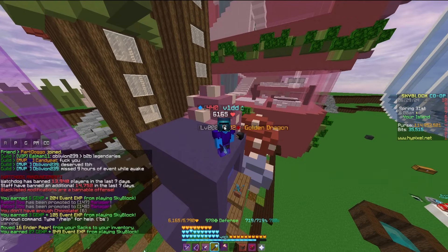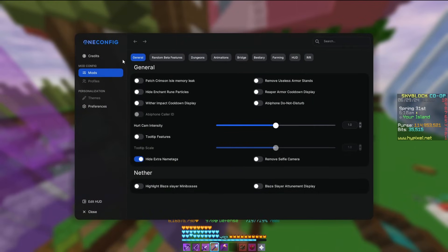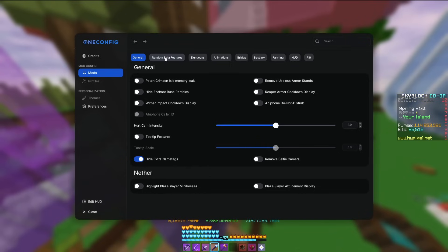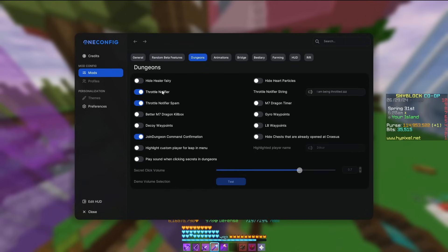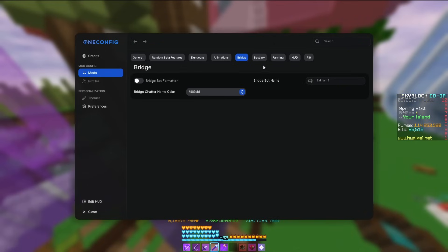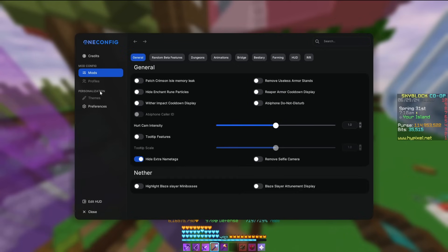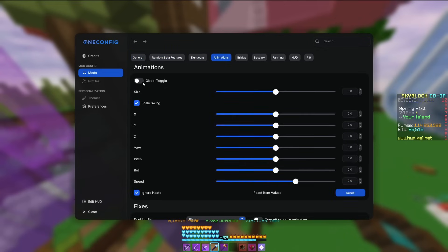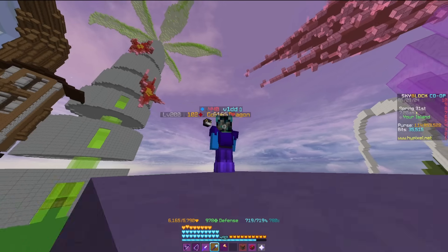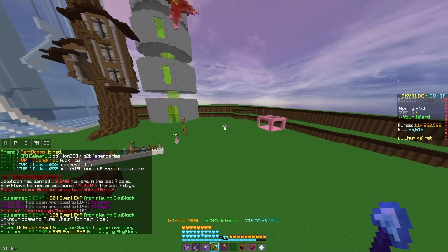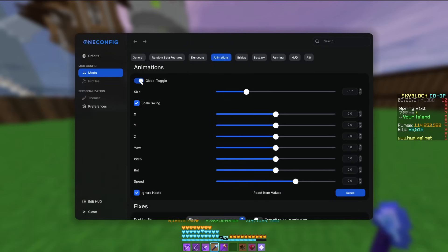The next mod is called Dulcour Mod. I don't use it as much anymore, but it has a couple of nice features — such as hiding extra name tags, which gets rid of a lot of mob name tags like in the Spider's Den. In dungeons, it'll tell you if your terminal is getting throttled. If you're in a guild with a bridge bot, it formats your guild chat a lot nicer. It also has an animations page where you can make your items a lot smaller or bigger — you'll see a lot of people using this.